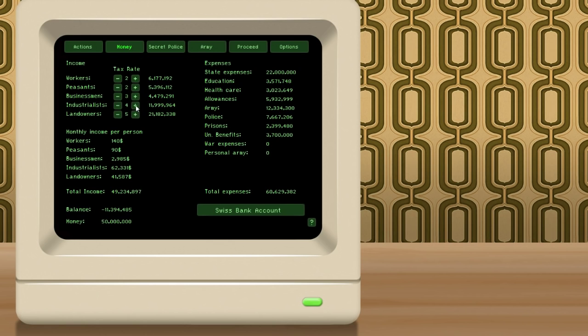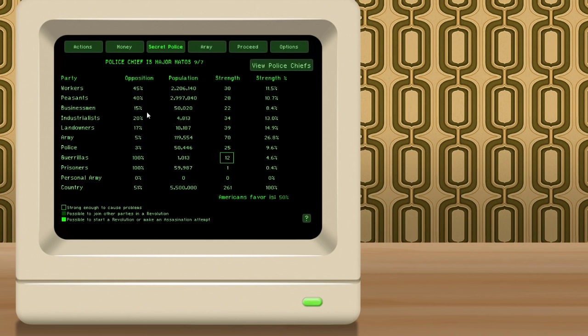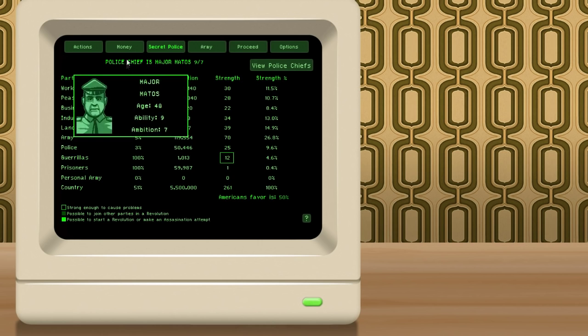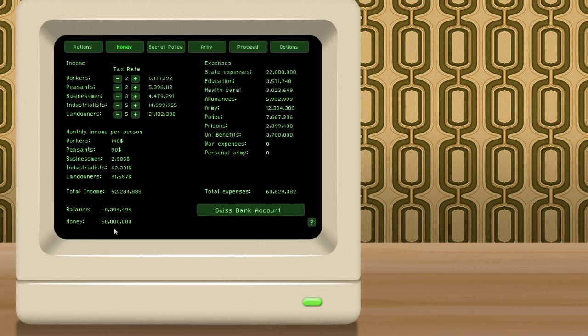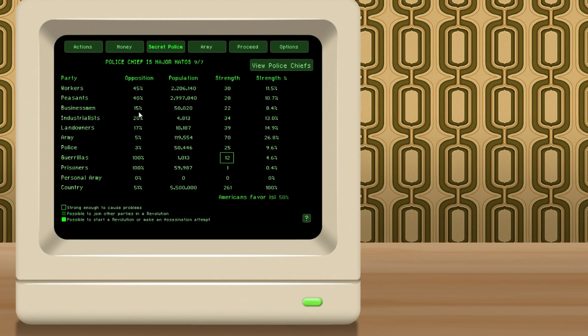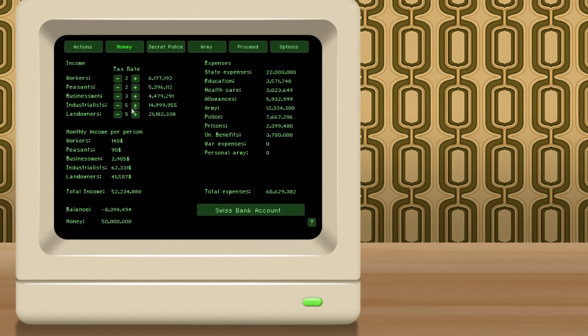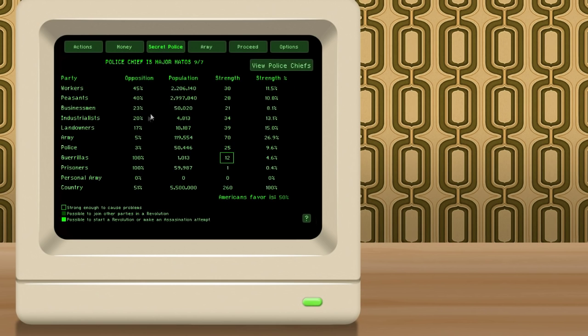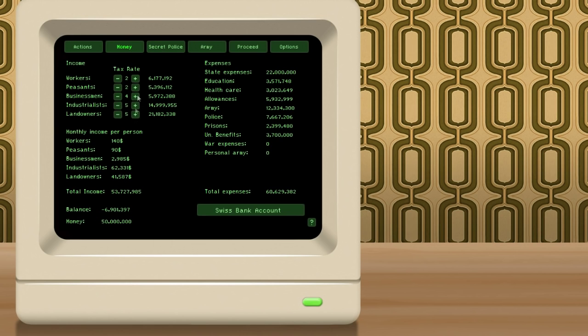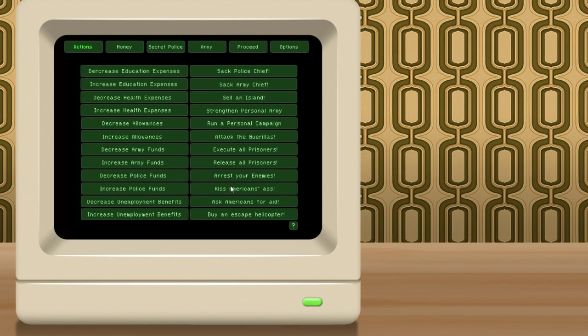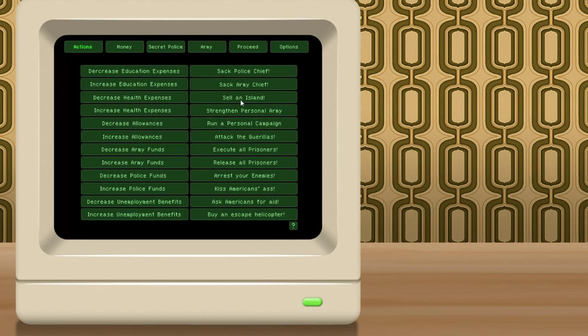We could increase taxes a bit more and still be okay. The industrialists are at 10% disapproval. We increase it by 1%, and they jump up to 20% disapproval. So, again, you can see raising taxes is obviously not popular, but so far, things seem okay. We're only at negative 8 million. We can raise the taxes on the businessmen, and likewise, they increase their dislike for us by 6%. But, by raising those taxes, we're now almost even. We're at negative 6.9 million. Now, one other thing we can do in order to cut expenses is we can go to this actions screen here, and you'll see we have a whole bunch of options. We can sack the police chief, the army chief. We can sell an island, which I don't really know what that does, other than it seems to bring in a whole lot of money. I don't know if you can only do it once or how many islands we have under our control.